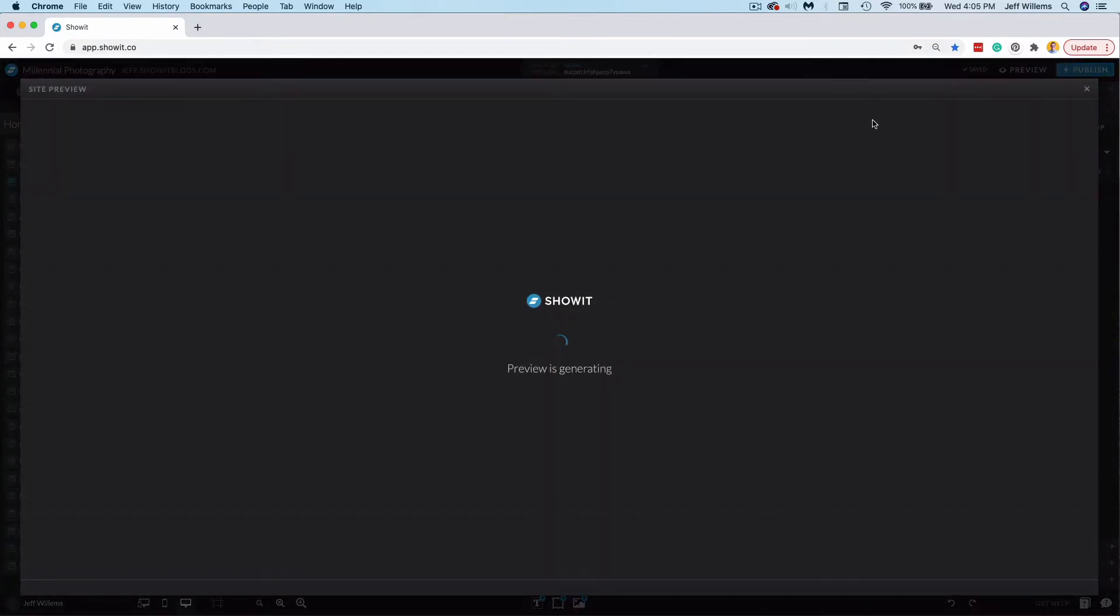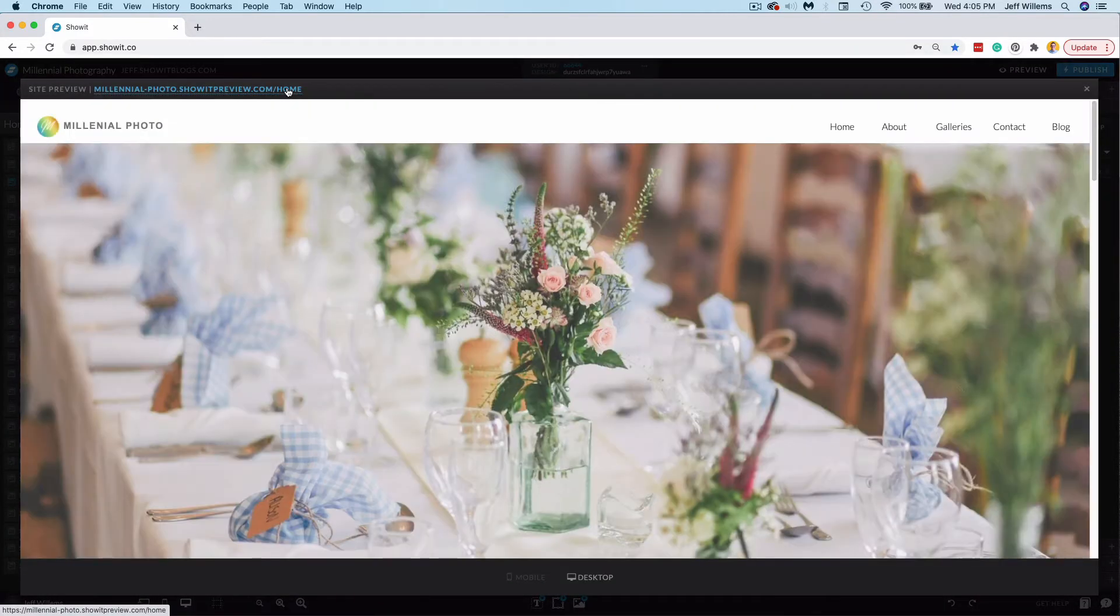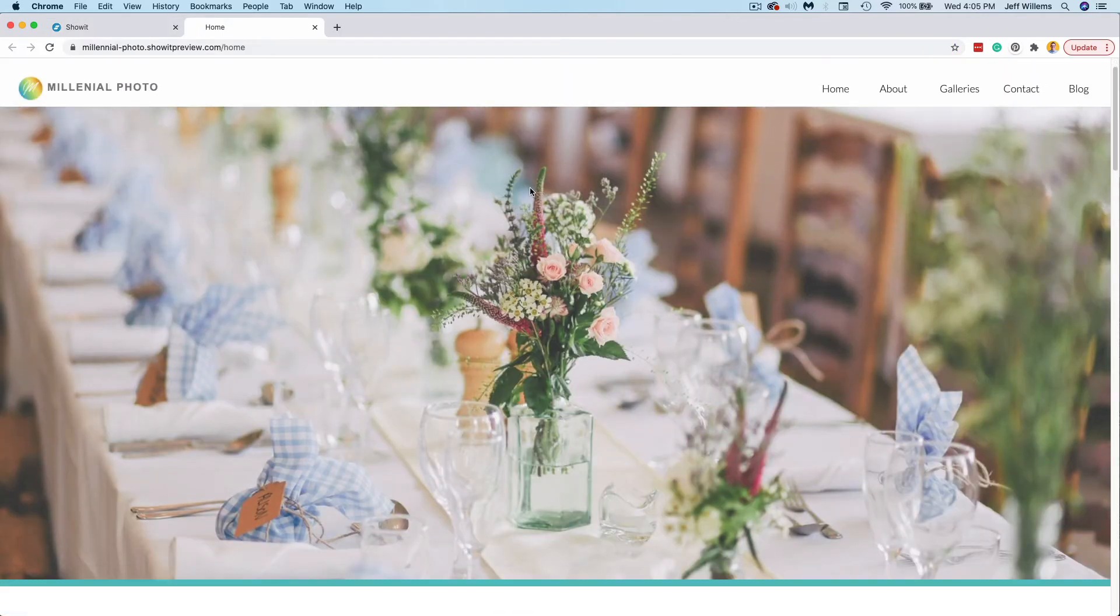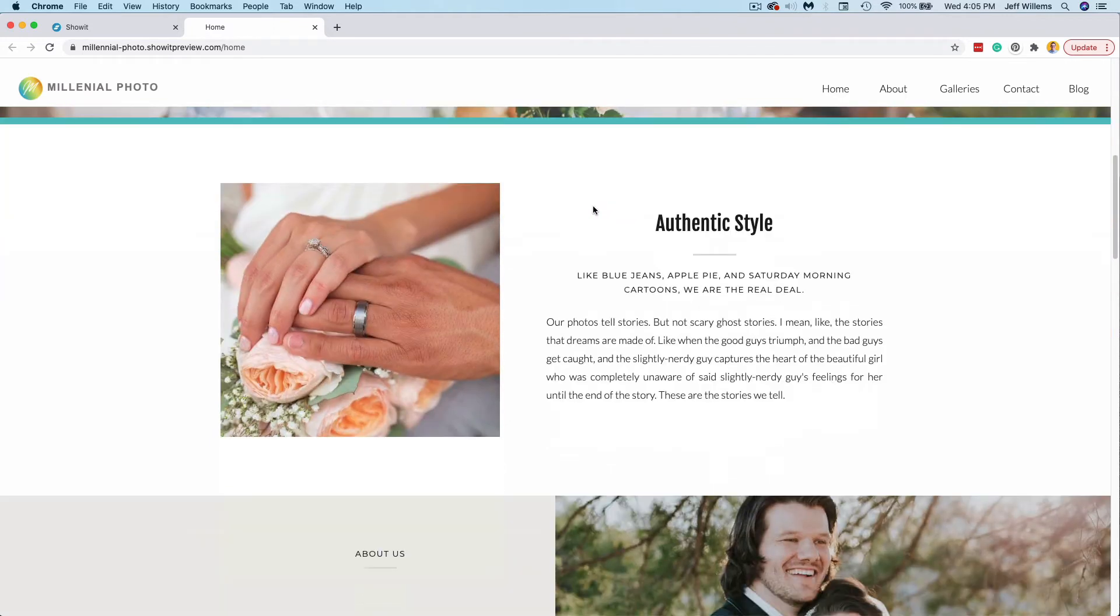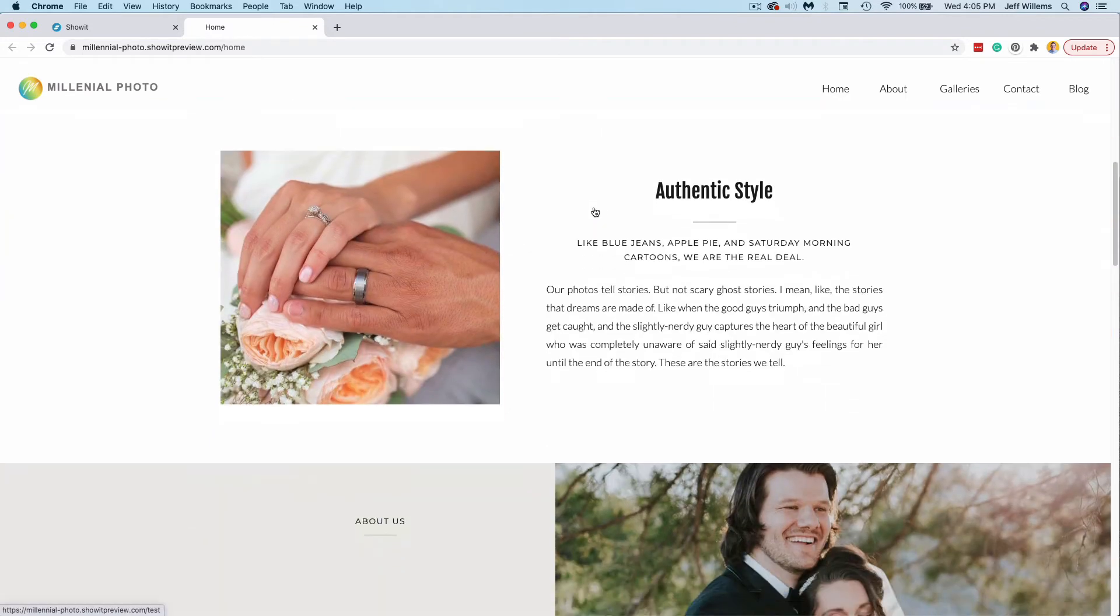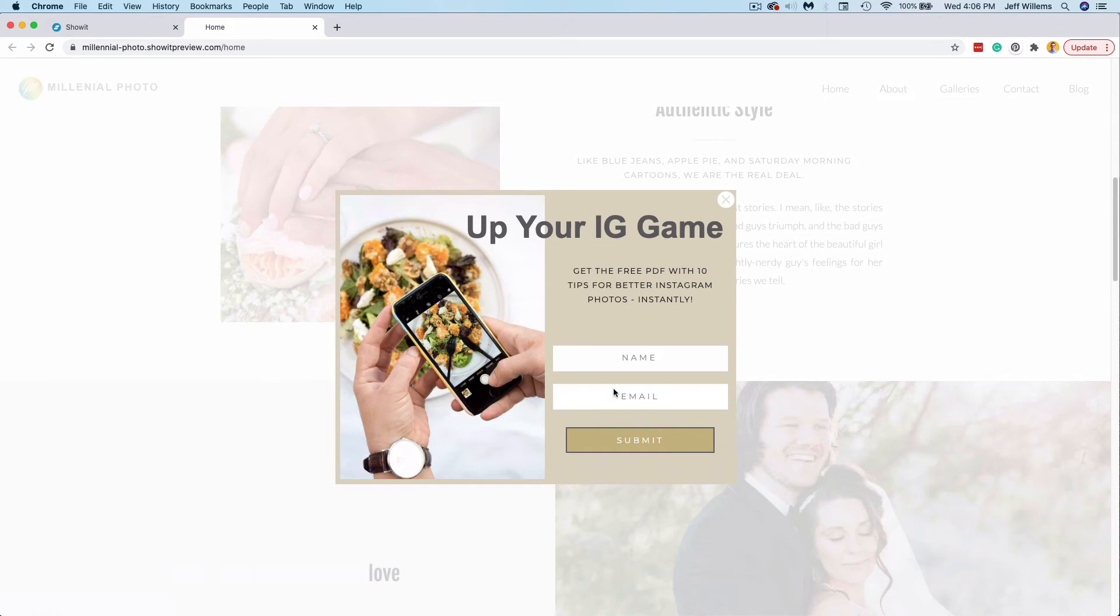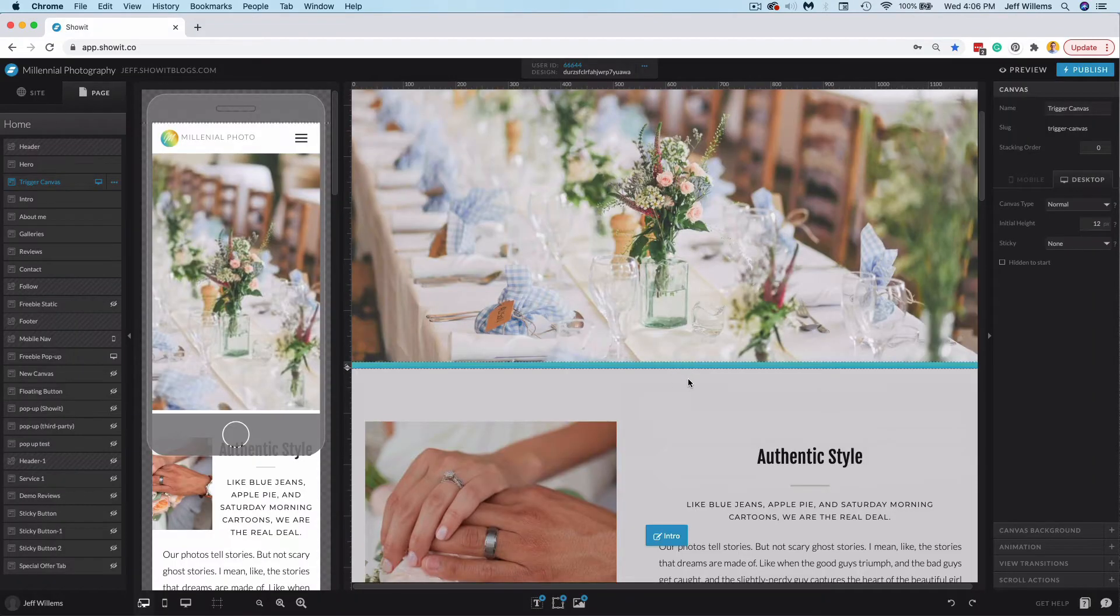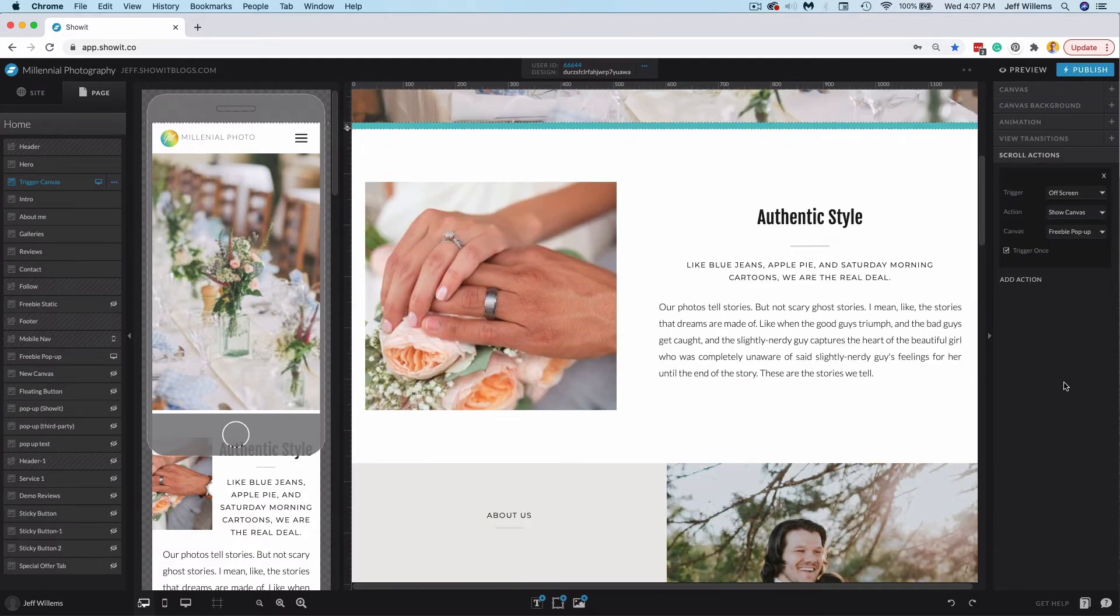So now when I preview this here, I'll go ahead and open the full browser preview. And now as I scroll down, remember once this canvas is off screen, it's going to trigger that pop-up for me. Off screen, and there we go. There's the pop-up. Now they can either fill this out or they can exit it. So that is the point of the scroll action in that particular use case.